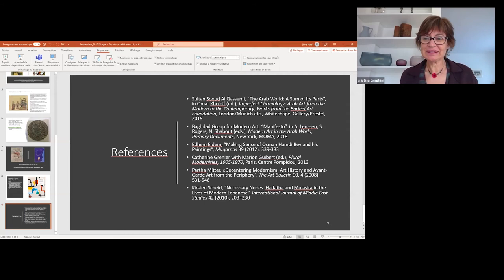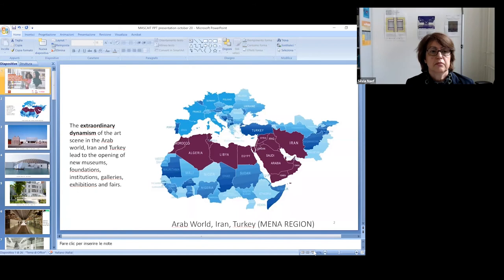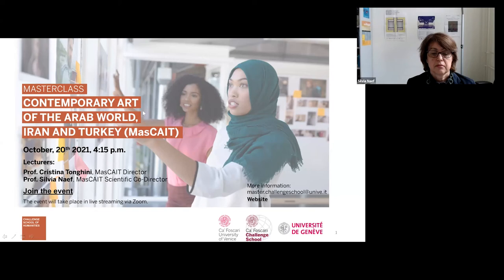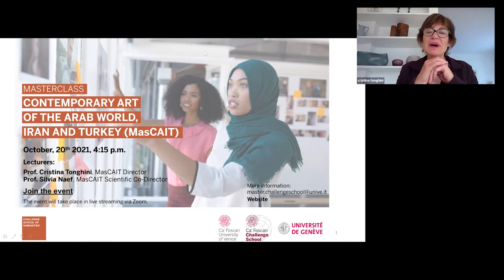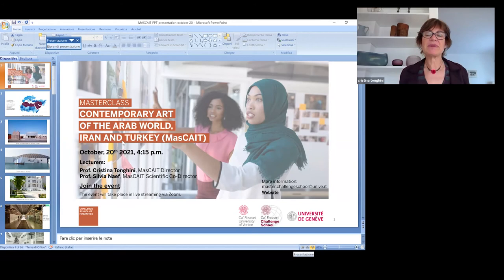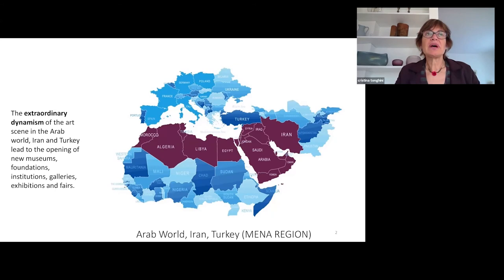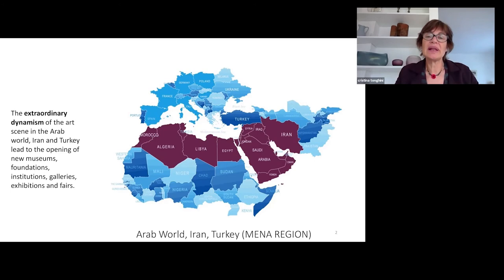I will now proceed to share my screen with you. This second part of our talk today will more specifically concern this master's program that we were talking about. I will share with you some of the considerations that brought Professor Naif and myself to develop such a program. I think you have understood quite well, although this was an introductory lecture, that you need specific knowledge to understand the works of art that come from the MENA regions.